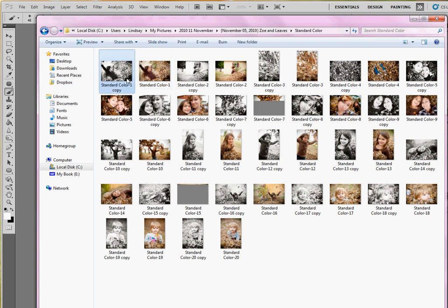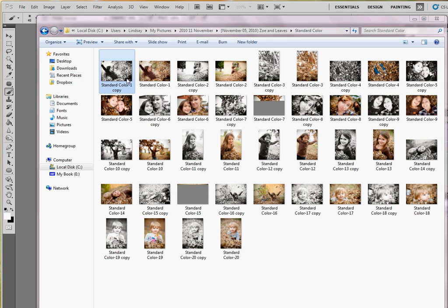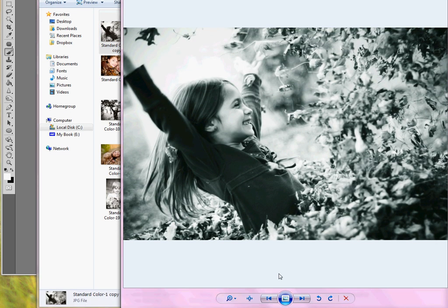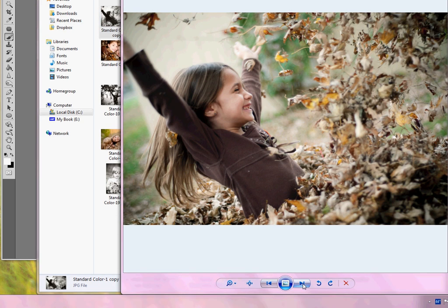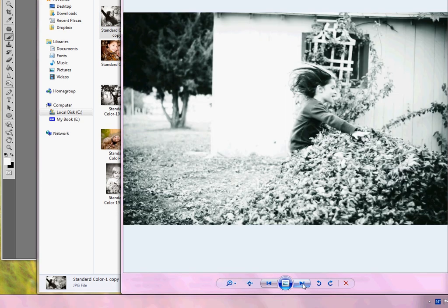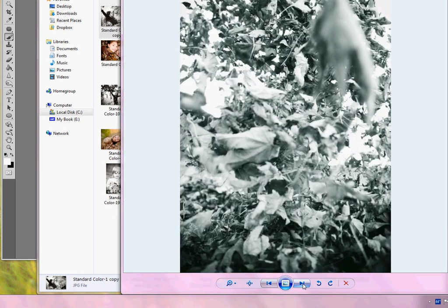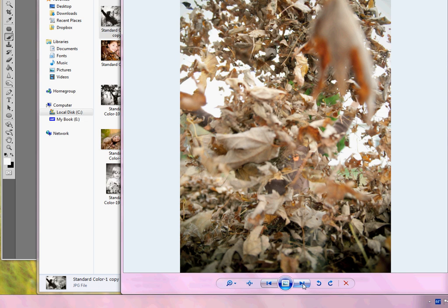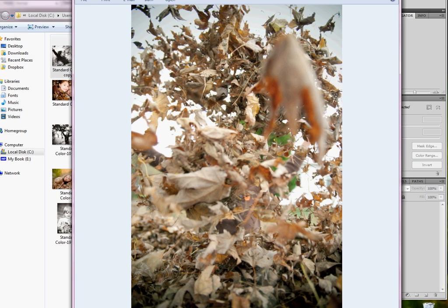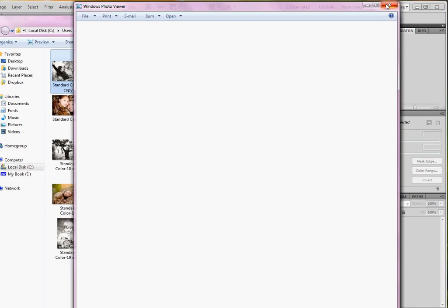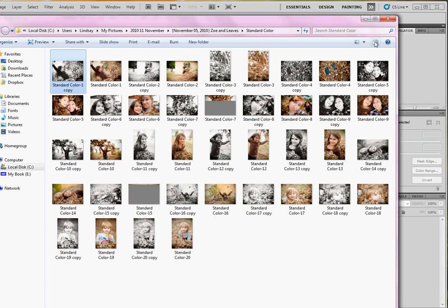There's all of our pictures. Black and white copy, color copy, black and white copy, color copy, black and white copy, color copy. Super simple, super fun.